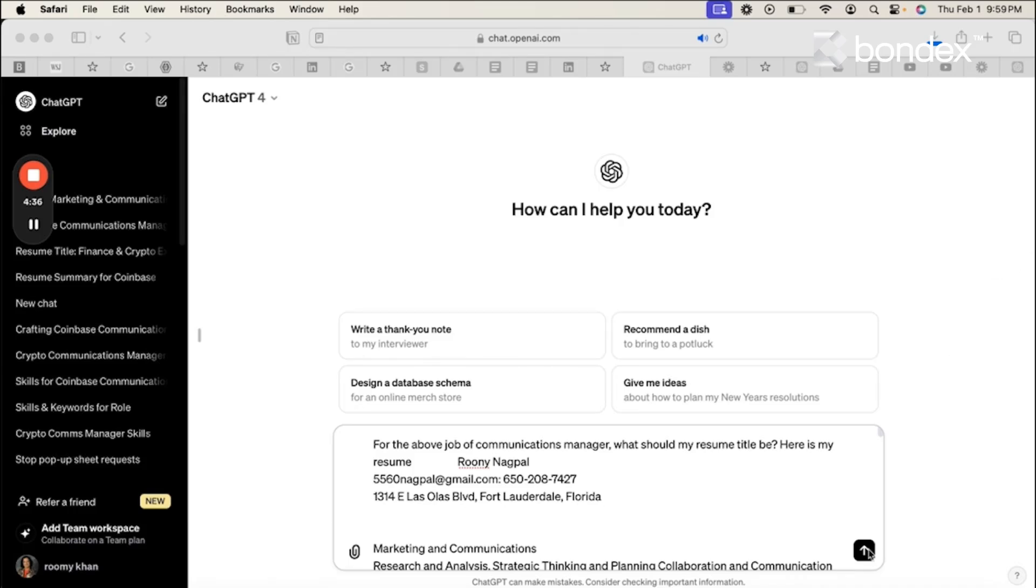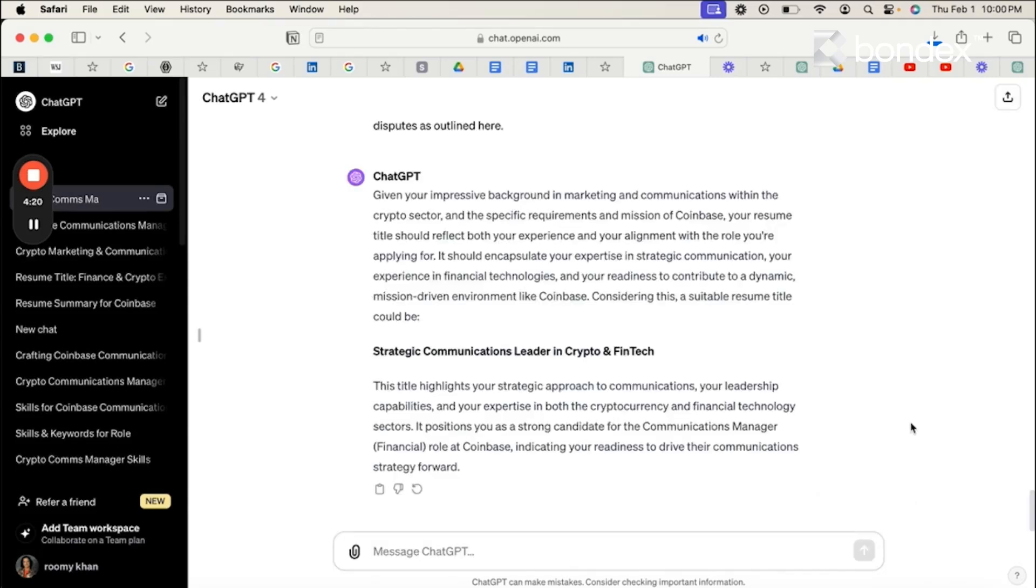And here is the response. So the ChatGPT came back and suggested this as the title, strategic communications leader in crypto and fintech. I like it and I'm actually going to go with it.